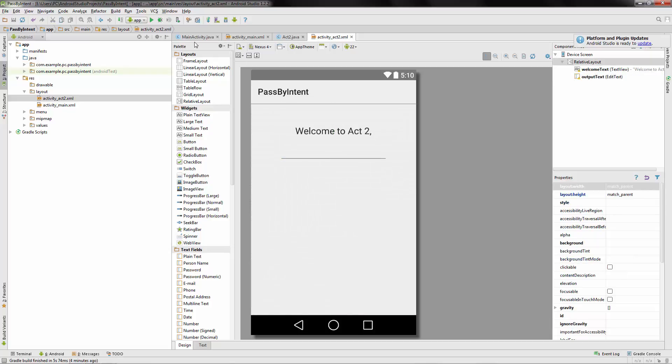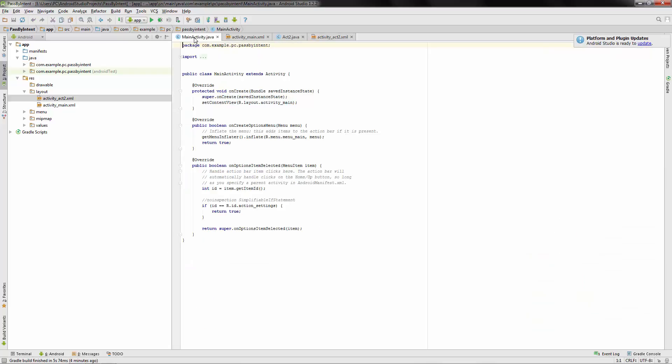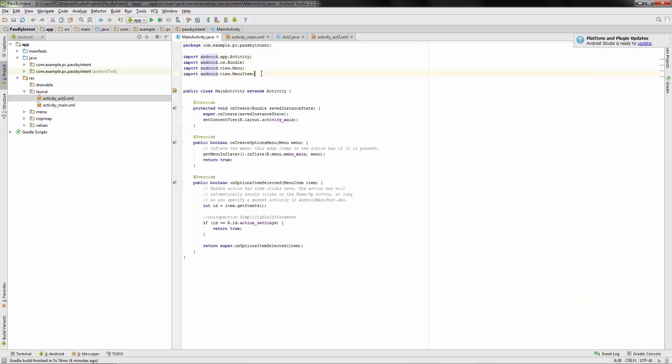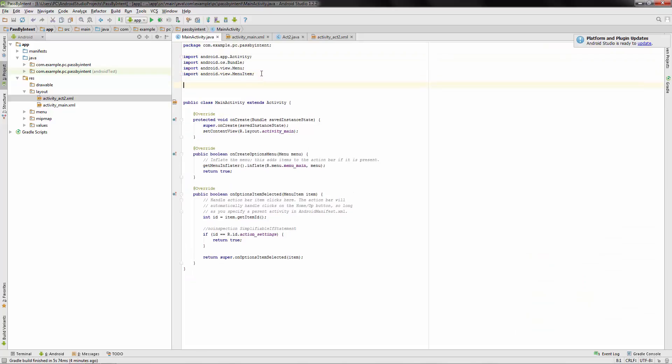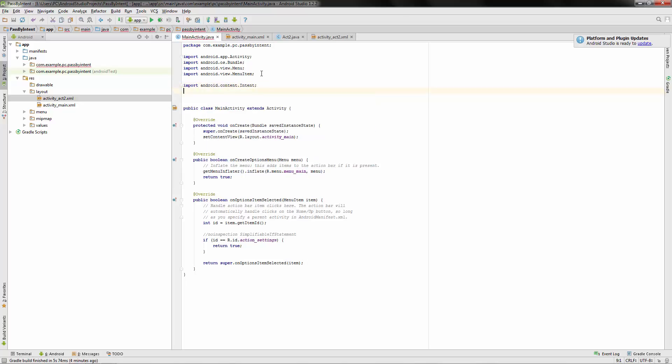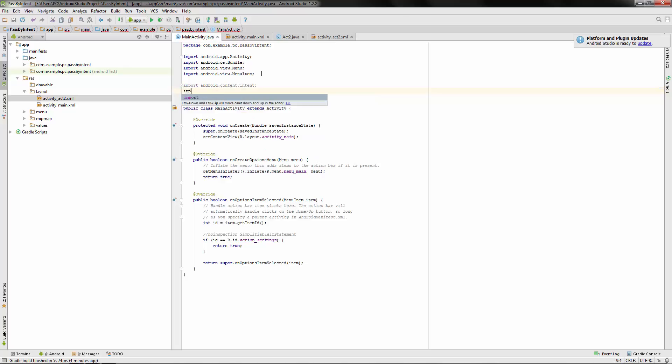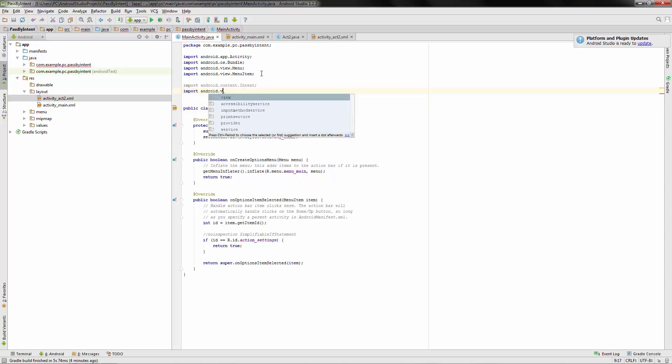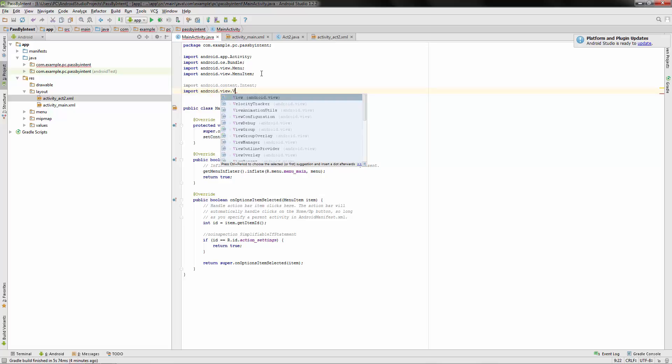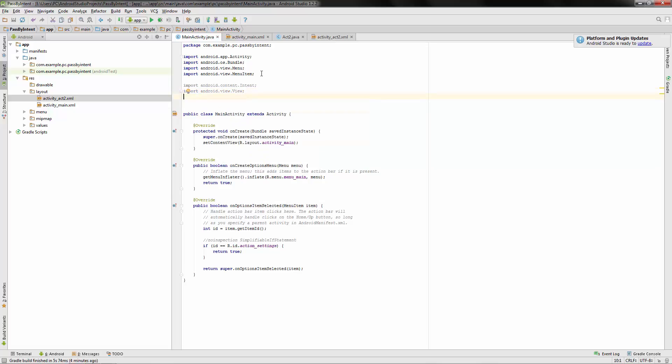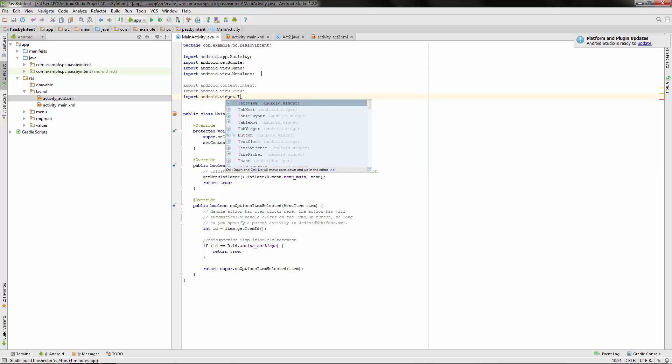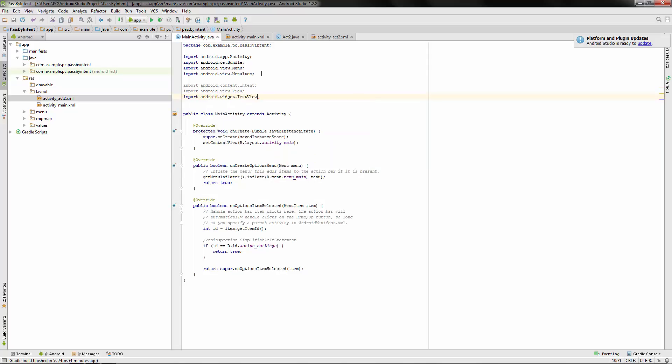Okay, so let's go over to mainactivity.java. And we have to import a few different things. First of all, we're using intent. So import Android content intent. And we're also using a view. And we're using a widget. And that's a text view widget.